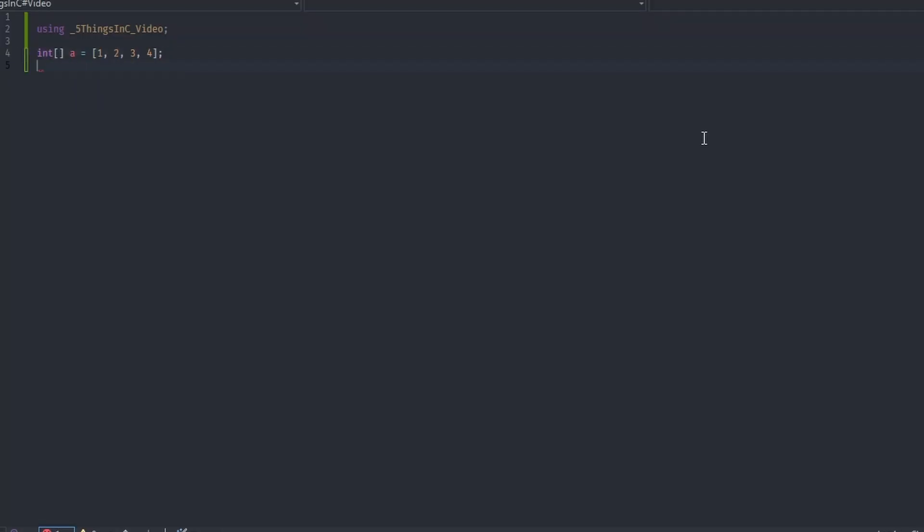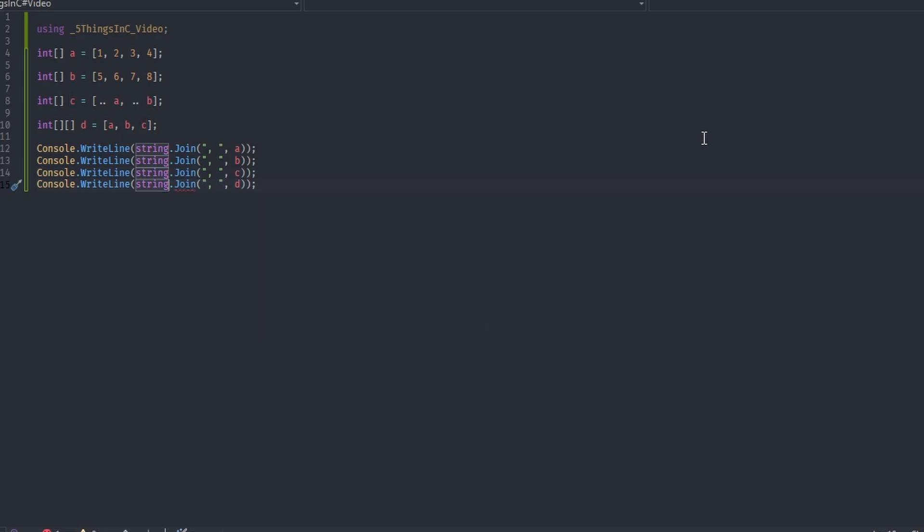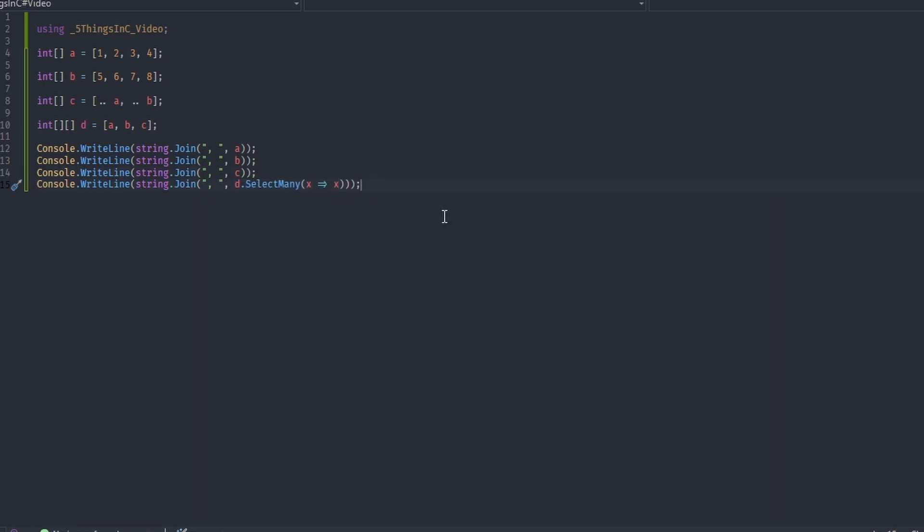Number 2: Starting with C Sharp 12 we can now use collection expressions to make our life easier and the addition of the spread element helps us concatenate collections in a simple and straightforward way. Using collection expressions can improve the performance of the program by letting the compiler decide what the best collection type for the given situation is.